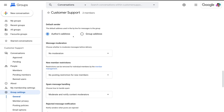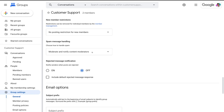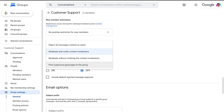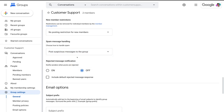Navigate down to spam message handling and select post suspicious messages to the group. This is important because we want to make sure all emails are coming into our collaborative inbox. If a spam filter blocks some emails that could be important, we might miss them. So on the odd occasion that we do get spam, it will arrive in our group.